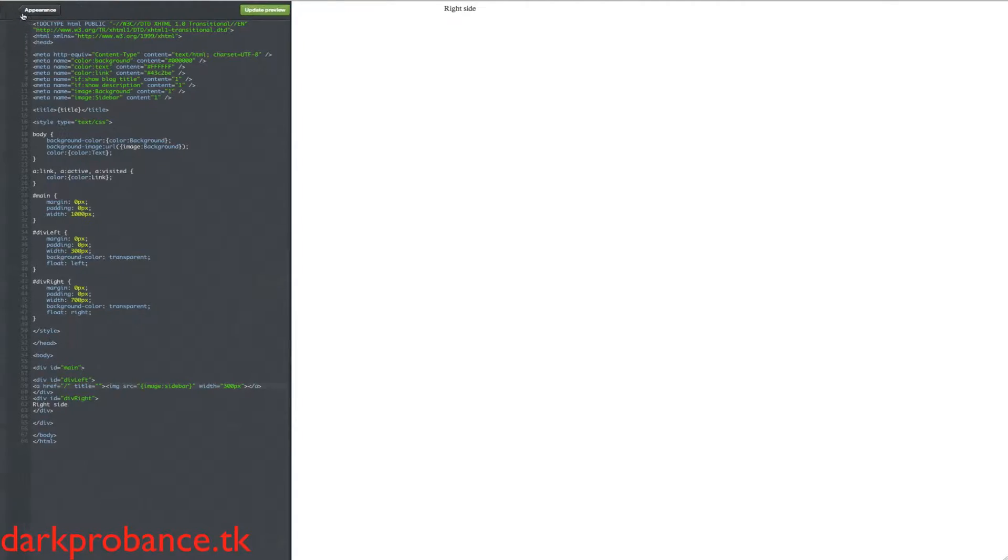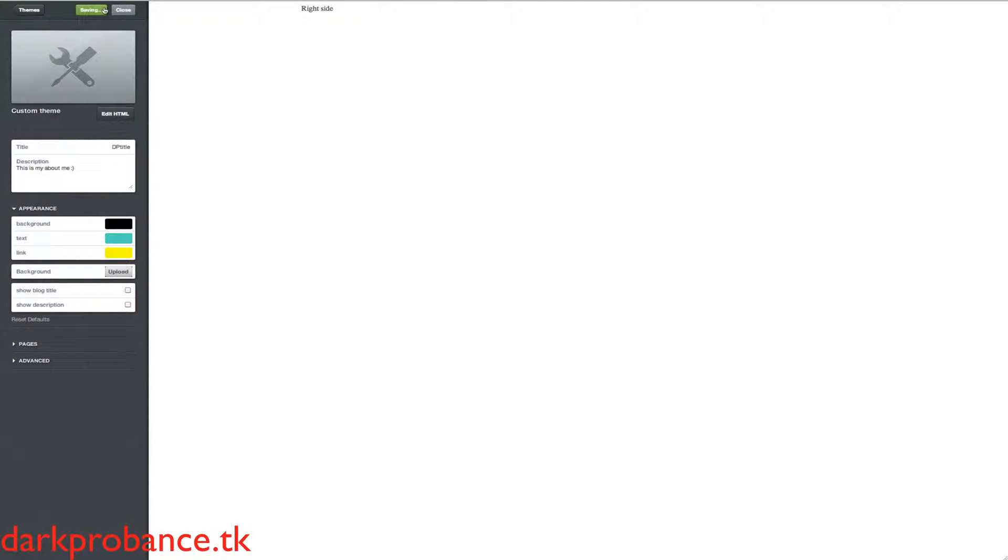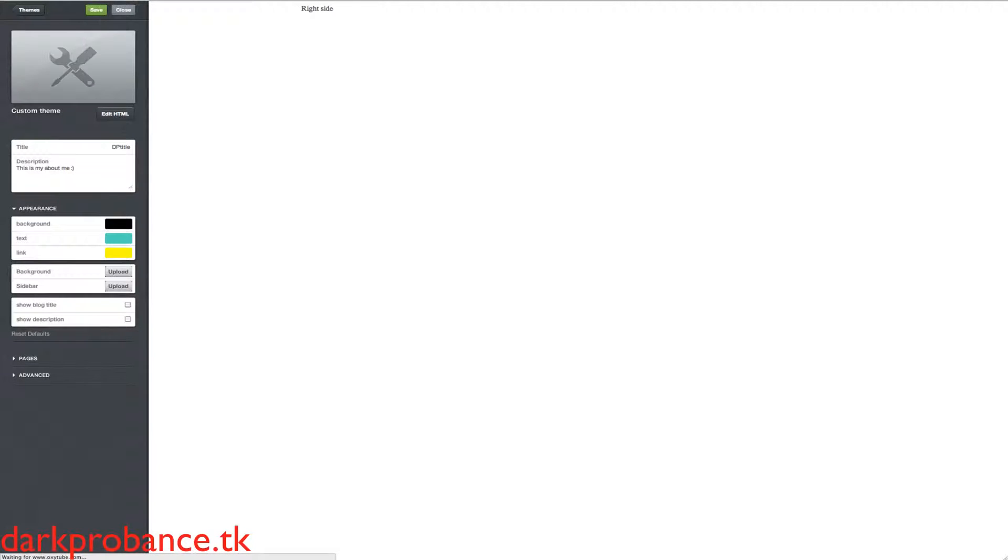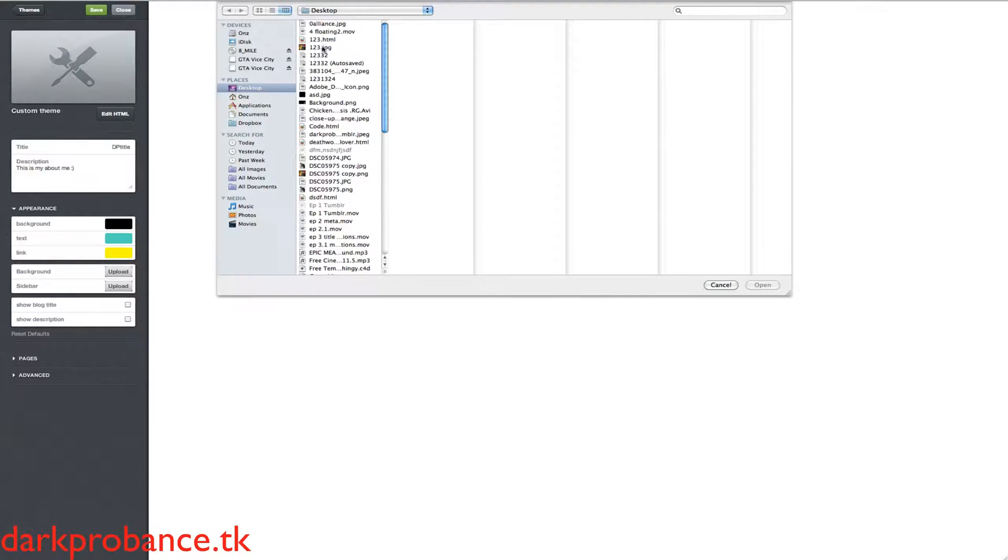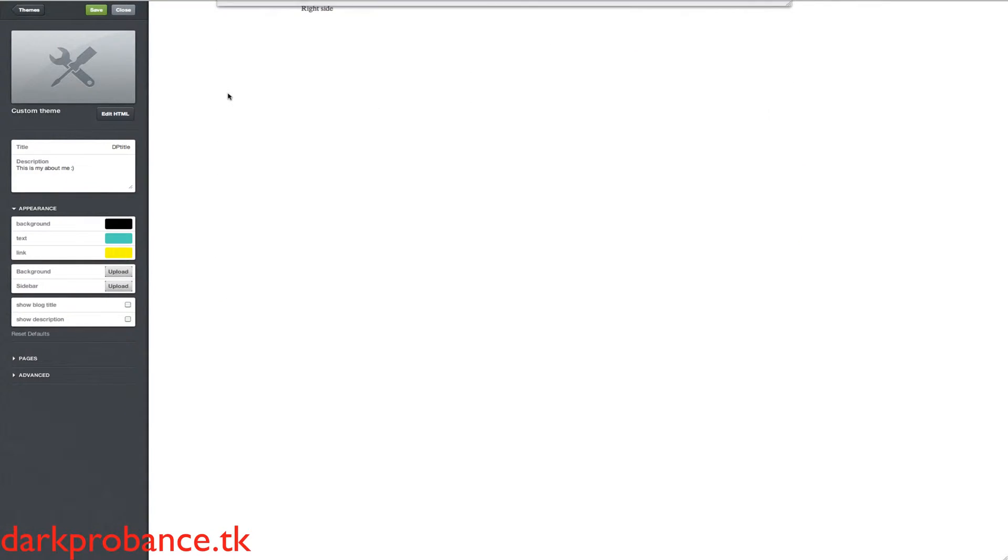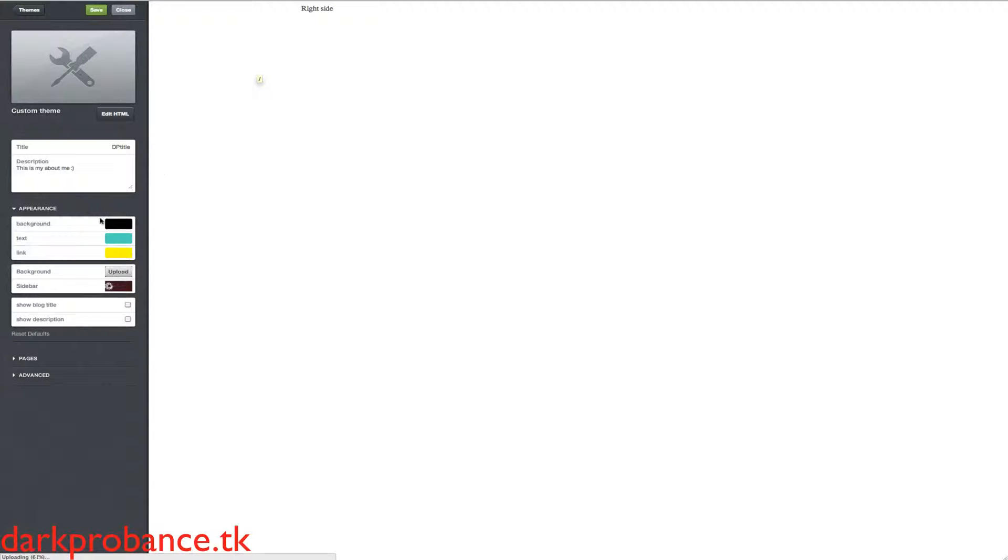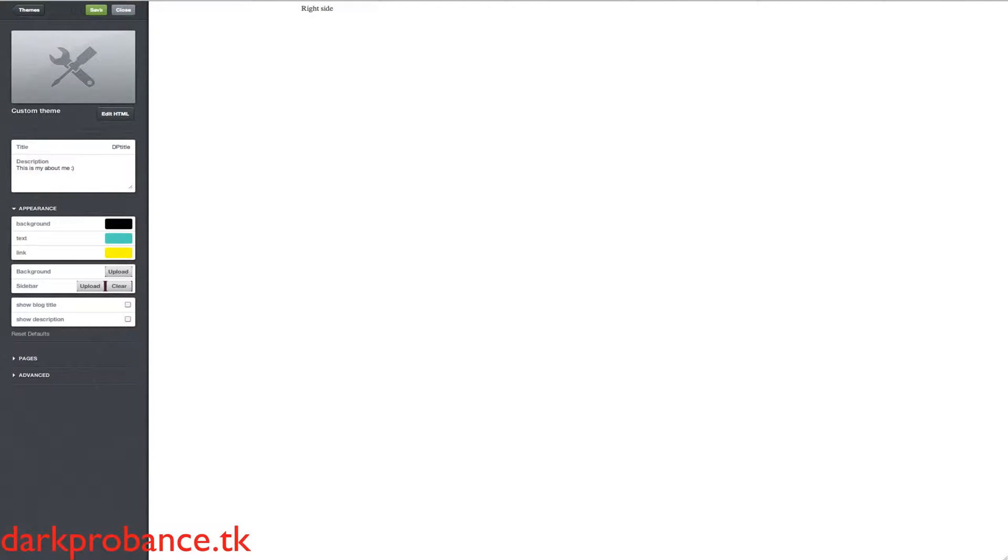So we're just going to save this and refresh it. See, we've got sidebar, so basically we'll upload that. And now it's uploading, so bear with me for a second. Okay, it's at 80%. Very sorry about this as well.